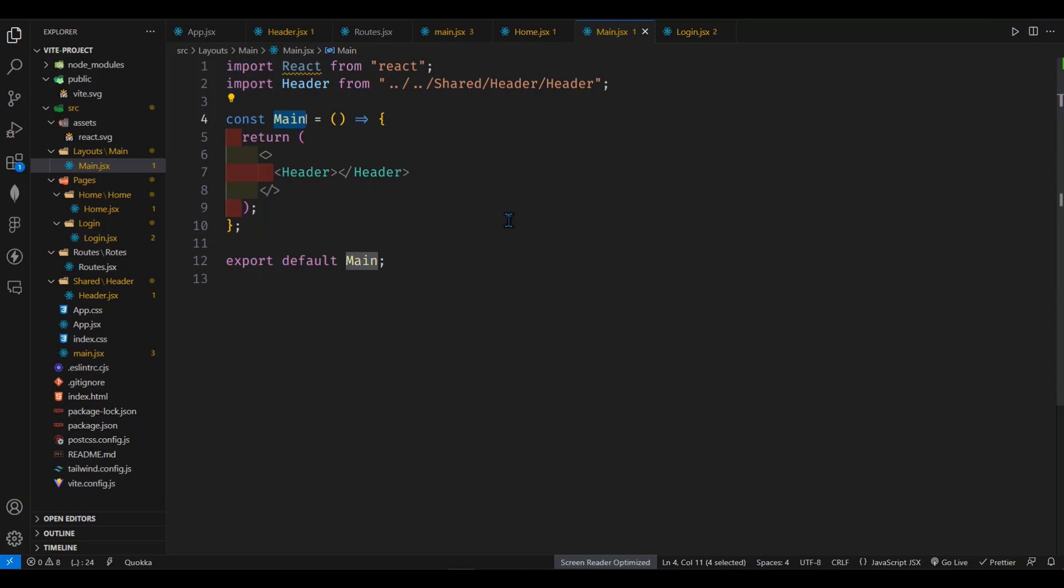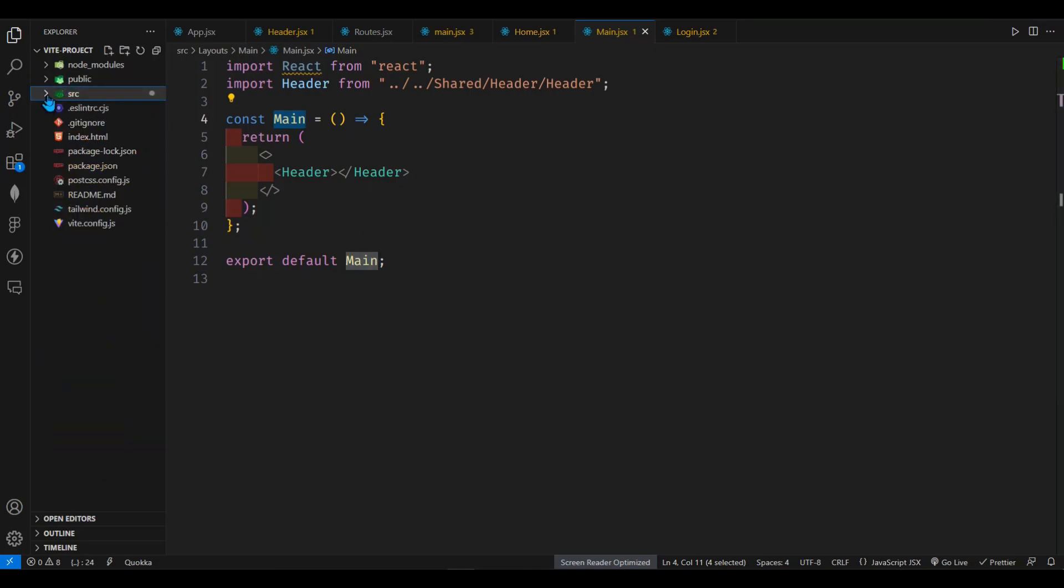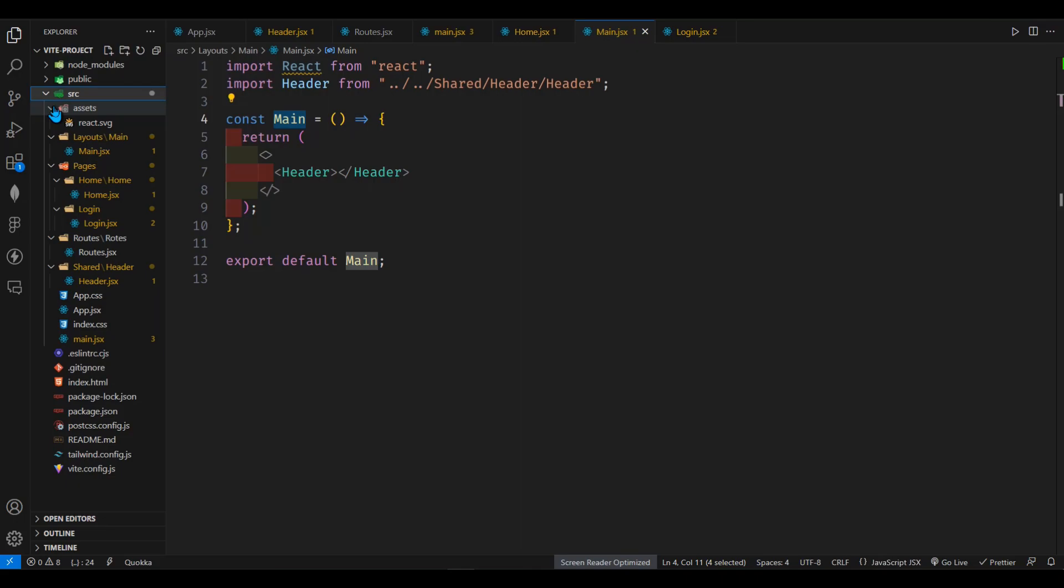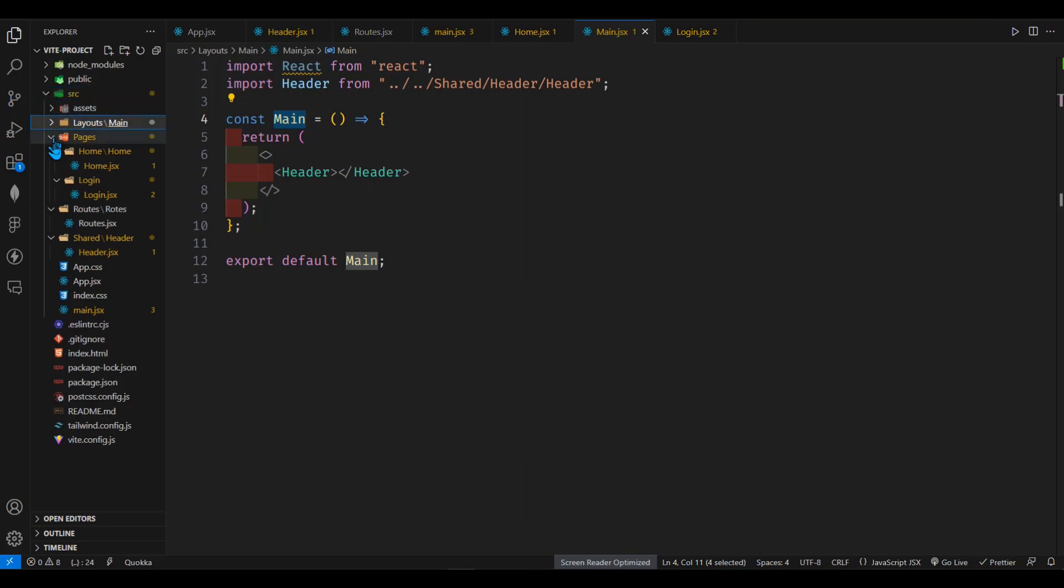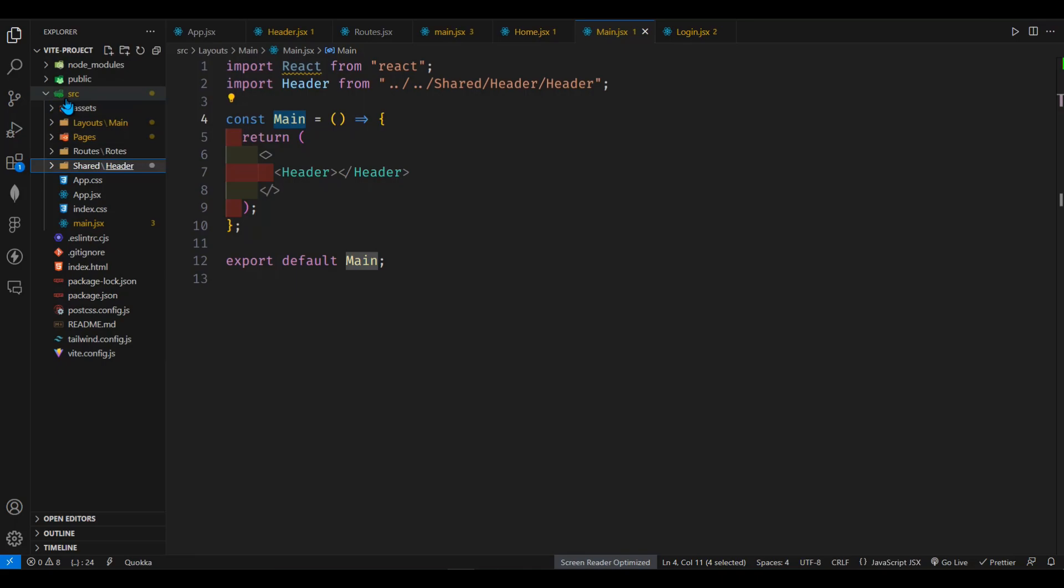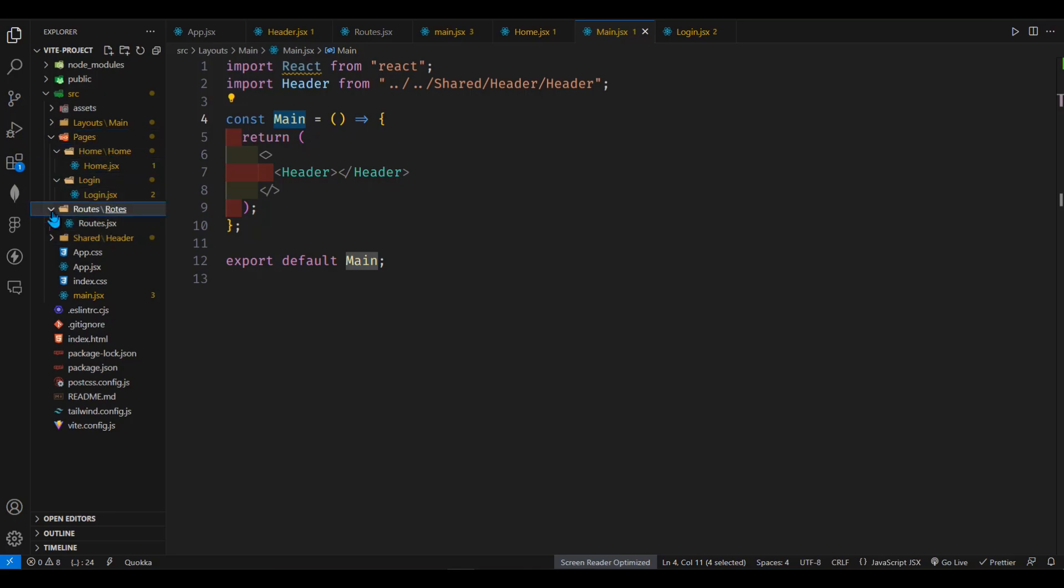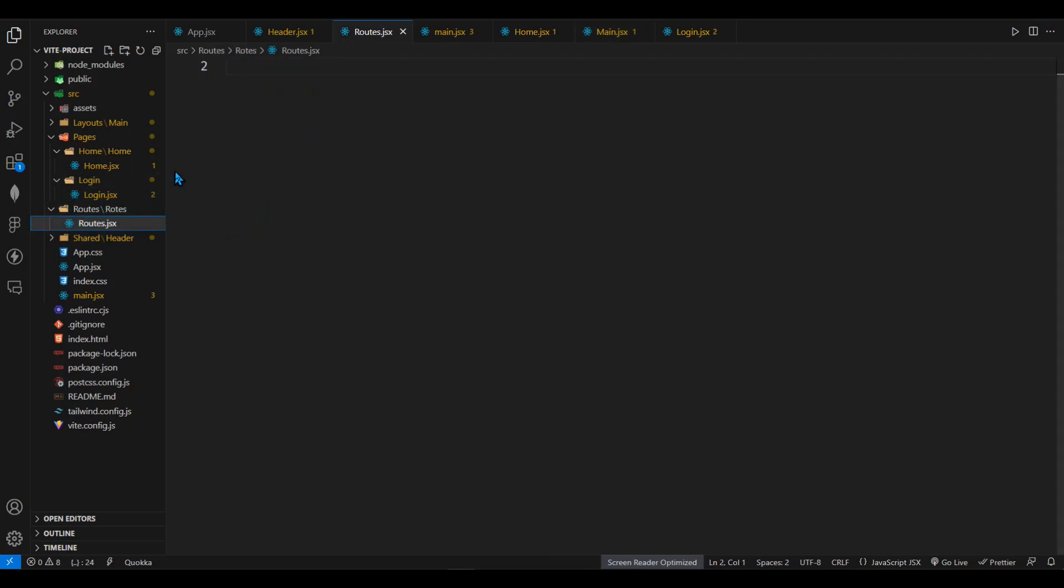I have created all of the multi-pages. Let me show you what I have created so far. You can see I have a source folder here and there I have pages. And inside the pages I have home, login. I have a totally different JSX file for the routes. So I will use this file to maintain all my routes.